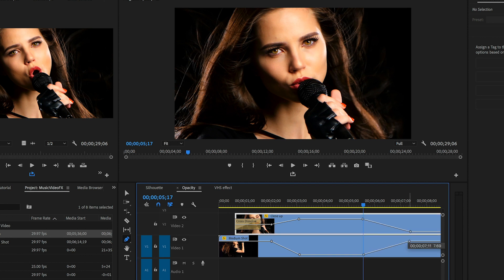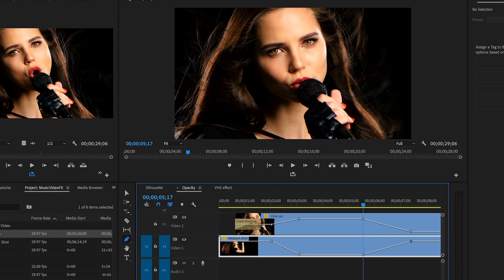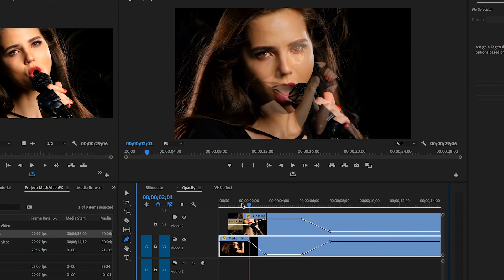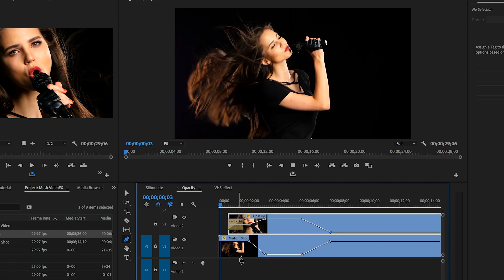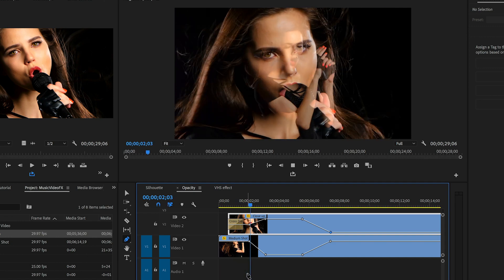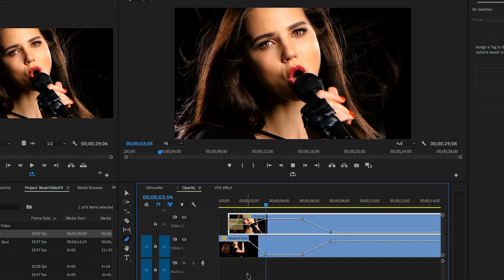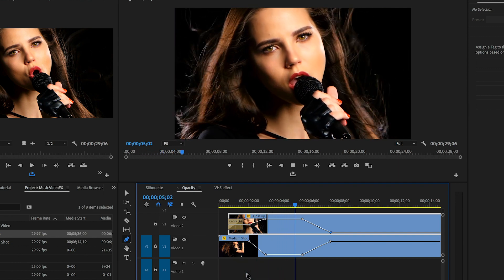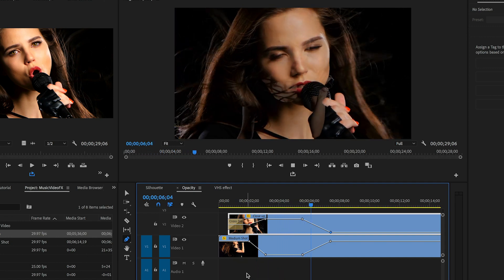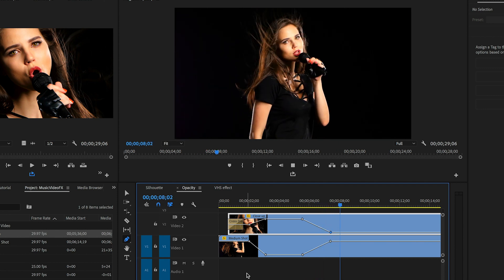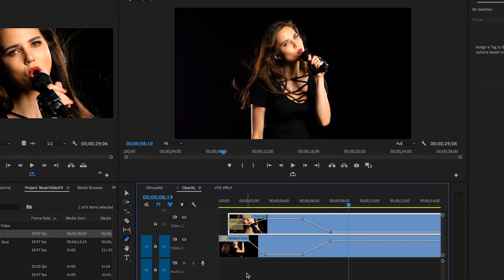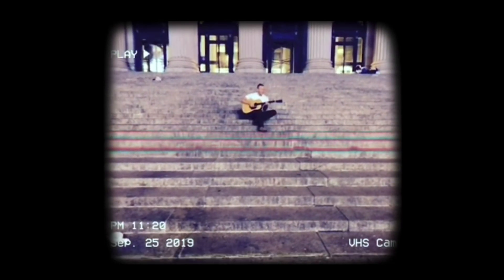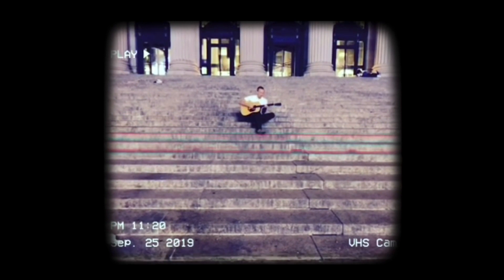You can of course add more layers on top of this for more moods and effects, but I just wanted to illustrate how simple it is to keyframe opacity in your timeline. The next effect is a VHS look as seen in Coldplay's video orphans.